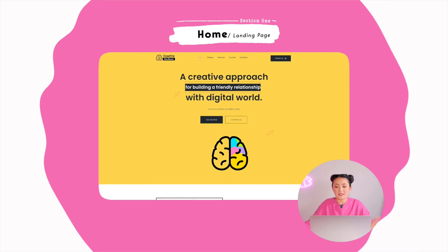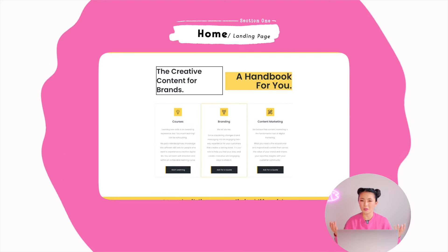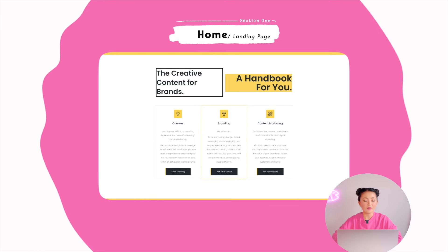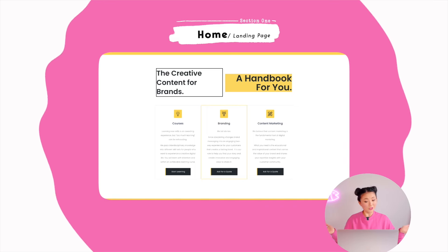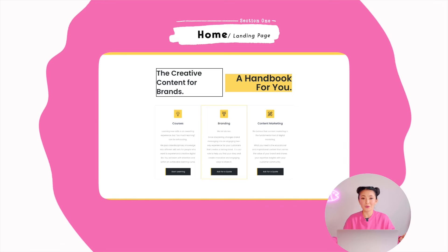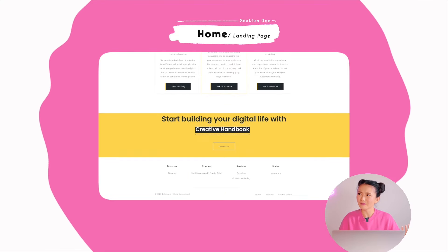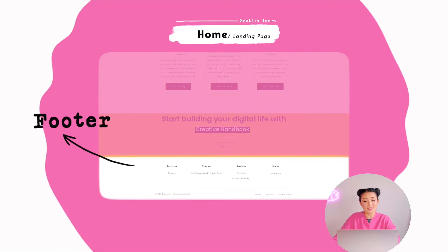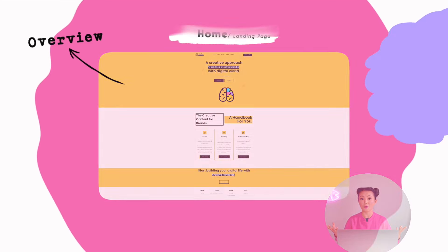Scrolling down, there are some general messages. I feel the function of the homepage is just to give people a quick overview about who you are and what you are doing. 'The creative content for brands — a handbook for you.' This is a summary of what kind of service we will offer. In the final section, I have my footer with discovery, courses, service, and social — basically direct links to the destinations I want people to arrive at.